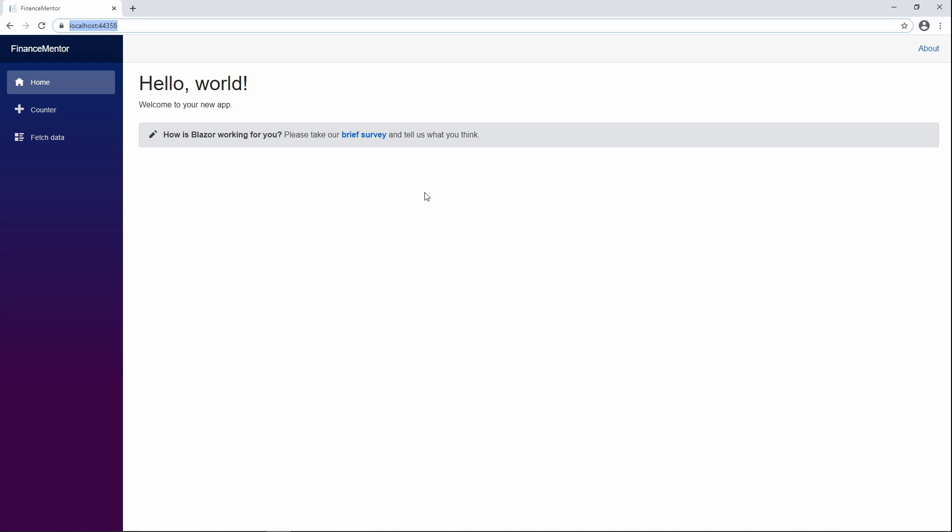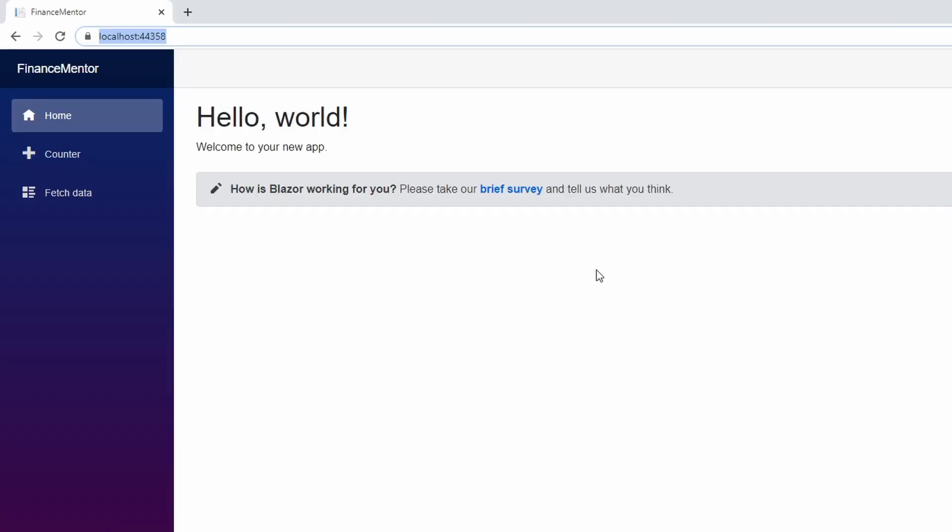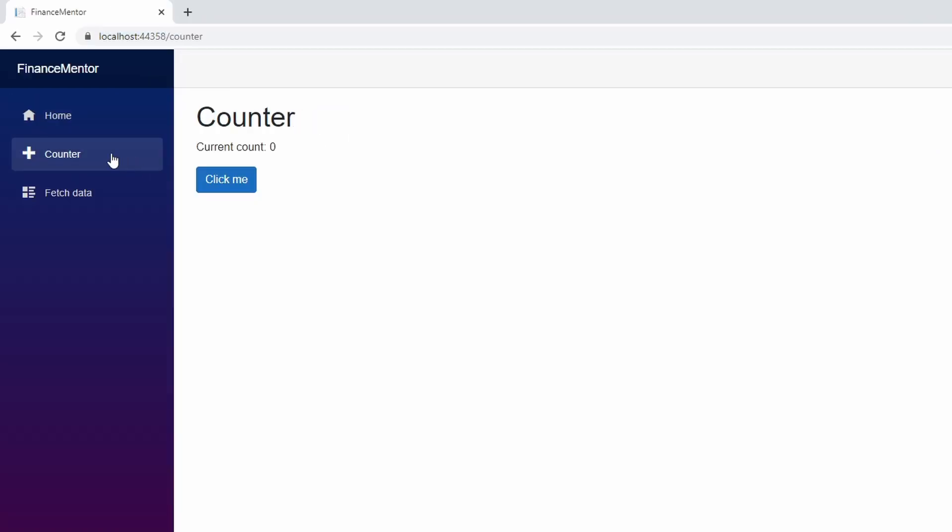The homepage has static content. Let's click on the counter menu item. Here we have a more dynamic example. If we click on the Click Me button, the counter increases.